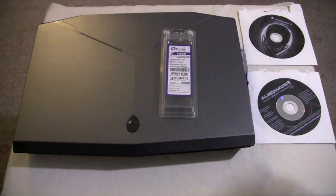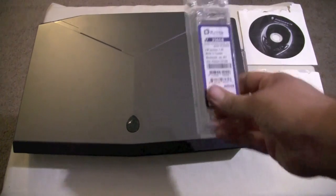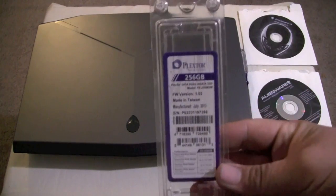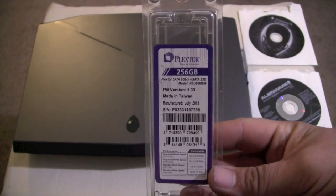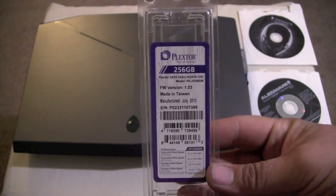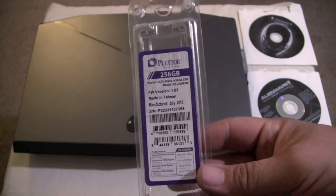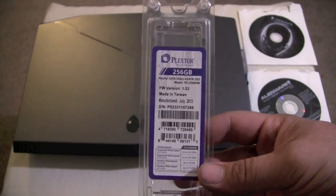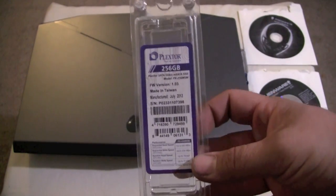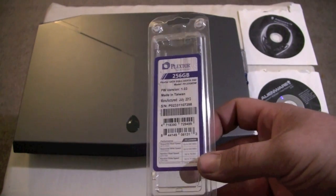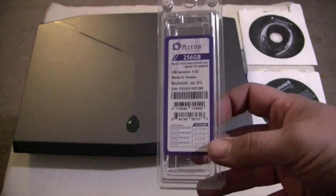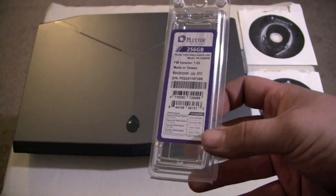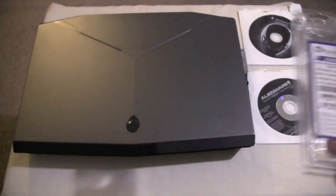So first things first, what we have here is what I used. We have the Plextor M5M 256GB solid-state drive. I did a little bit of research and it seemed to be pretty fast, pretty decent for the money, and I got a pretty good deal on it. So that's what I went with, and so far it's working great for me.